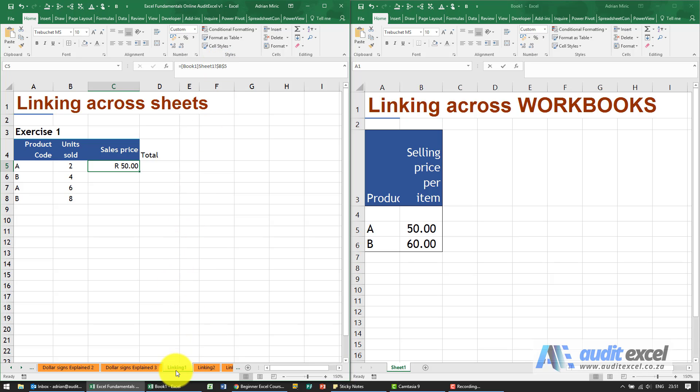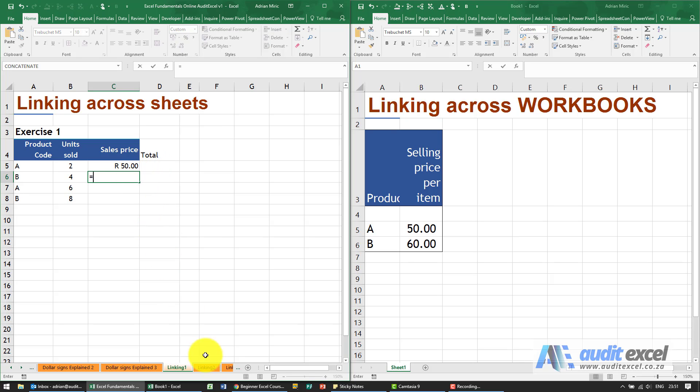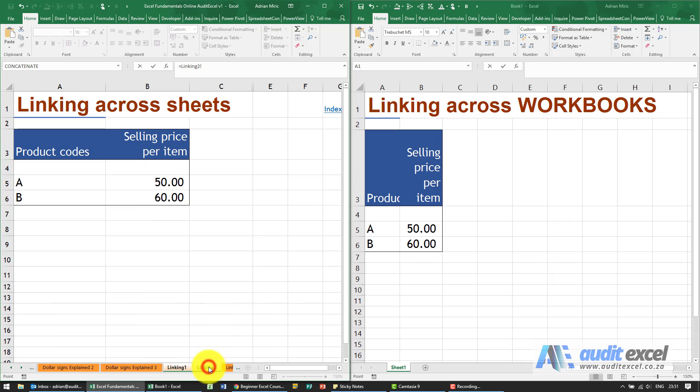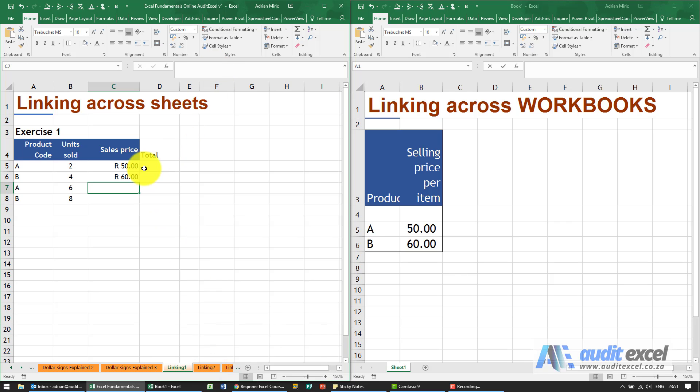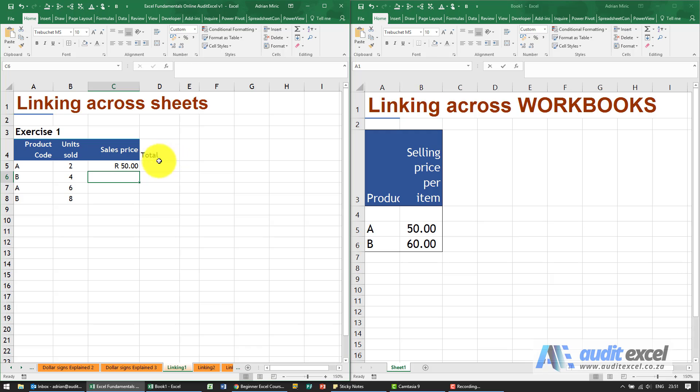When you're going between sheets they are automatically not on, so I'm going to equals to this one here, click on the 60. Notice here no book name but the reference has no dollar signs, so just be a little bit careful with that.